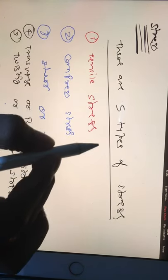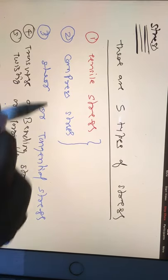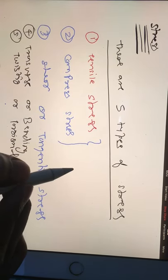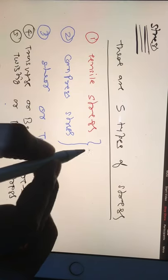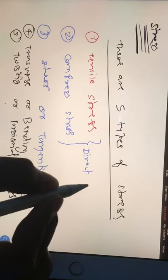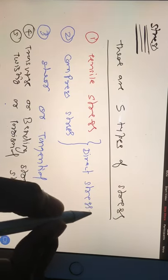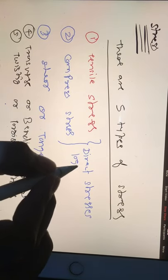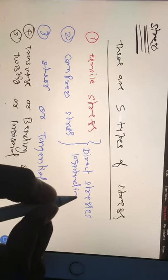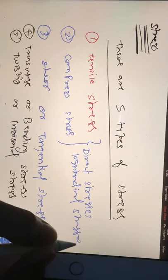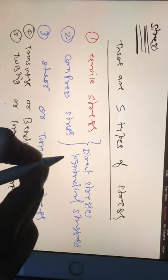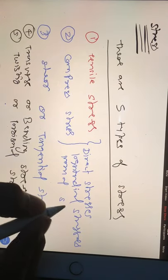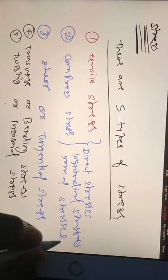Now, these two stresses - the first two stresses - they are also known as direct stresses. They are also known as longitudinal stresses. They are also known as normal stresses.